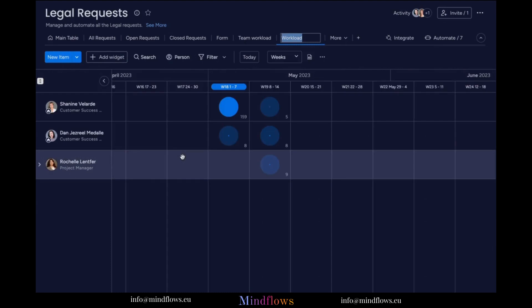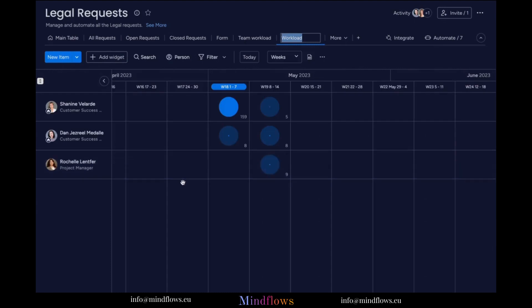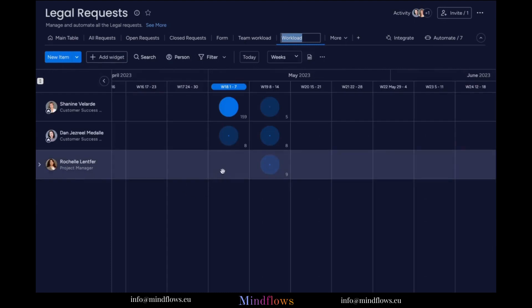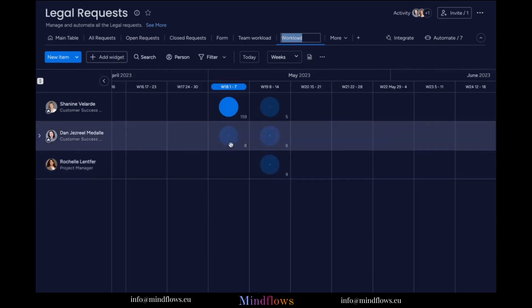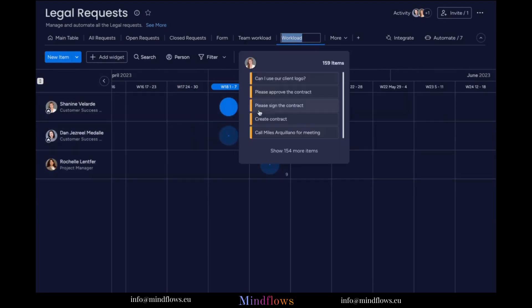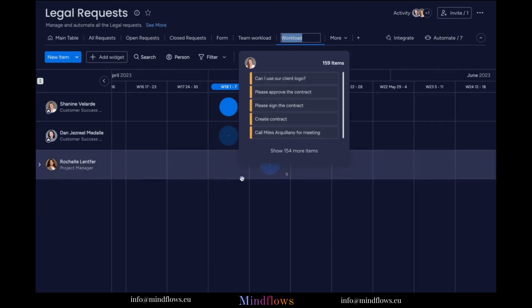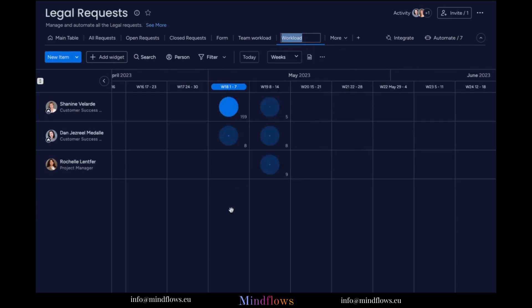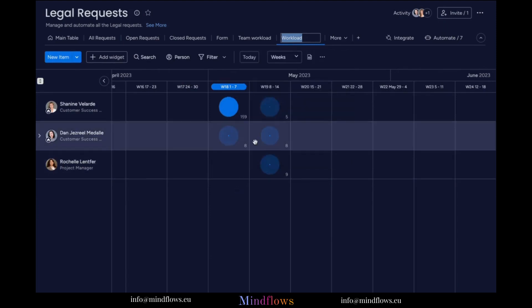Once added to the board, we can see the blue circles which represent the workload for each team member. Bigger circles mean an assignee has greater workload, while smaller circles could mean that an assignee is capable of managing more tasks.